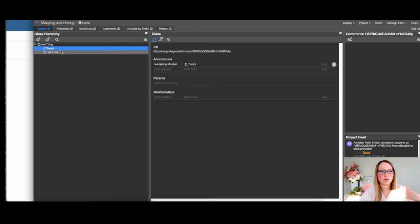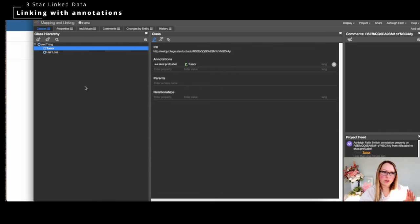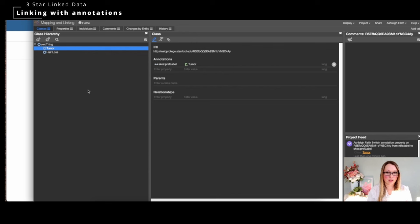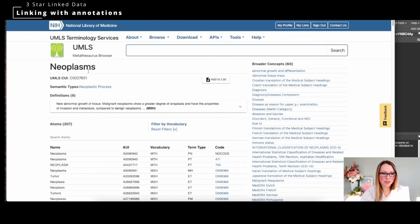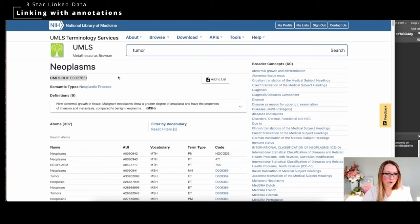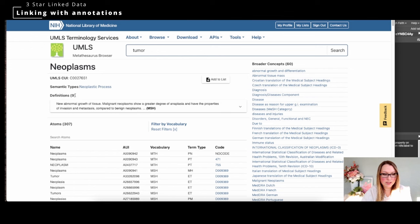For three-star linked data, you need to go out to the source vocabularies or schemas you're trying to map into your target. Looking at UMLS, this is linked open data — you can resolve it from anywhere. Then you have semantic types and definitions. Under definitions you can see there are nine different definitions, and that's where we'll look at three-star linked data first.